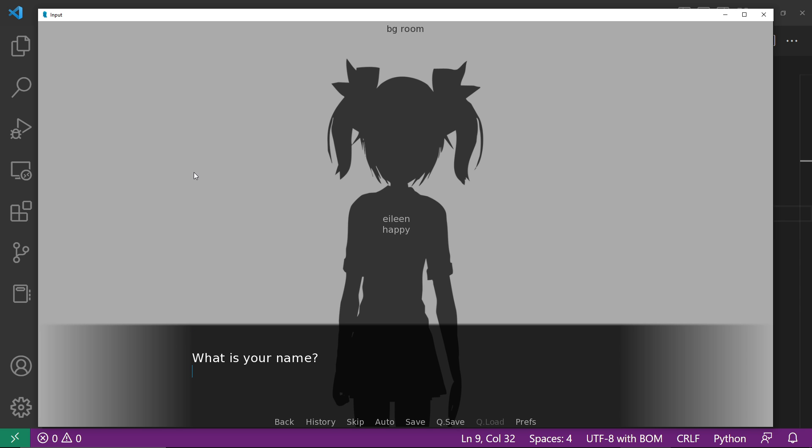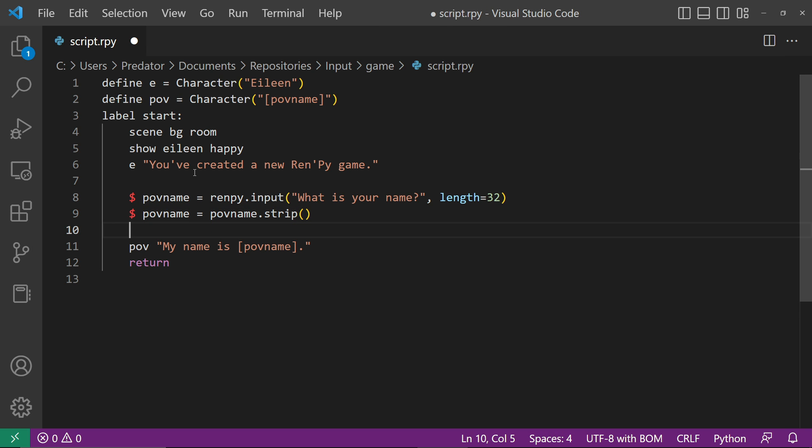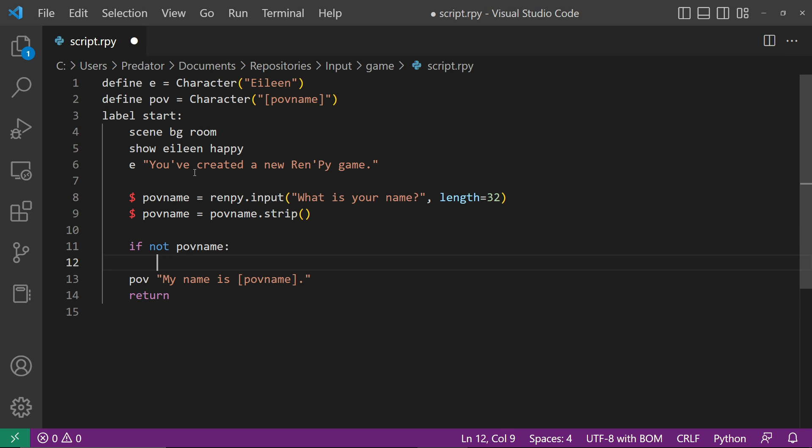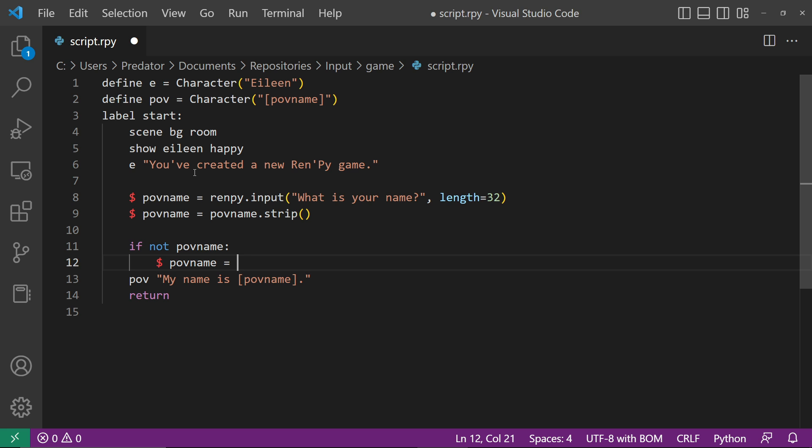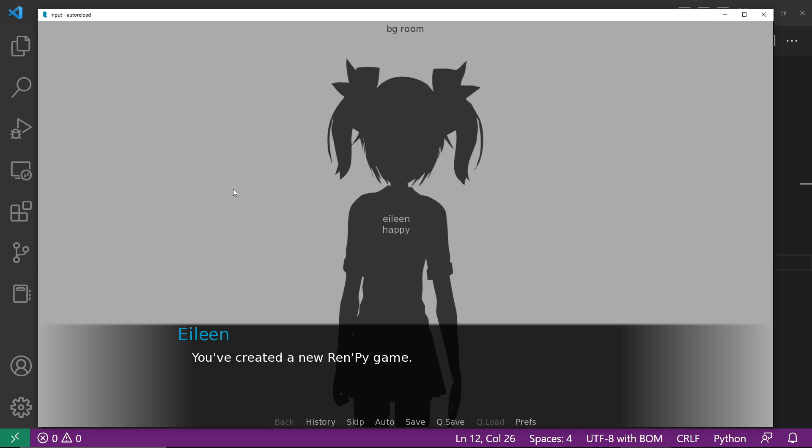Another problem is that the user can enter a blank name. Therefore, we need to set a default value if the POVName is blank. Let's try this.